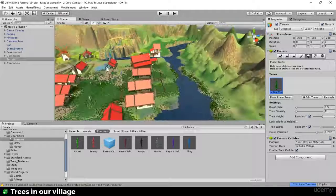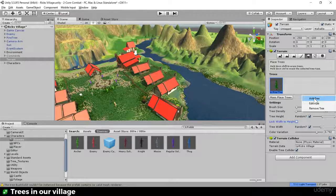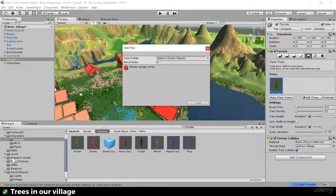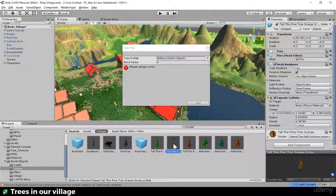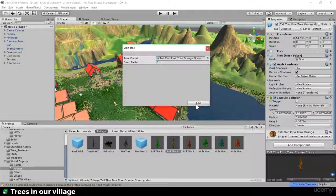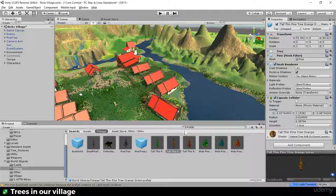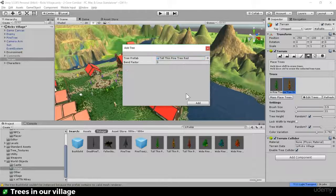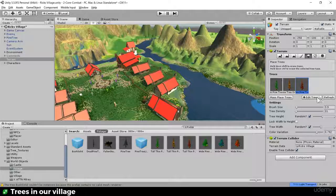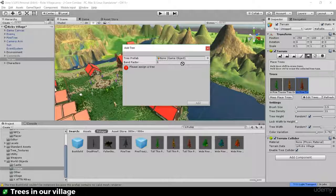Welcome back! First thing I need to do is add the other trees to my placement library. I'll add the tall thin orange tree, then the red tree, and then create the wide green tree as well. There are also other things you can tweak like bend factor and wind, but for now we're just placing trees.